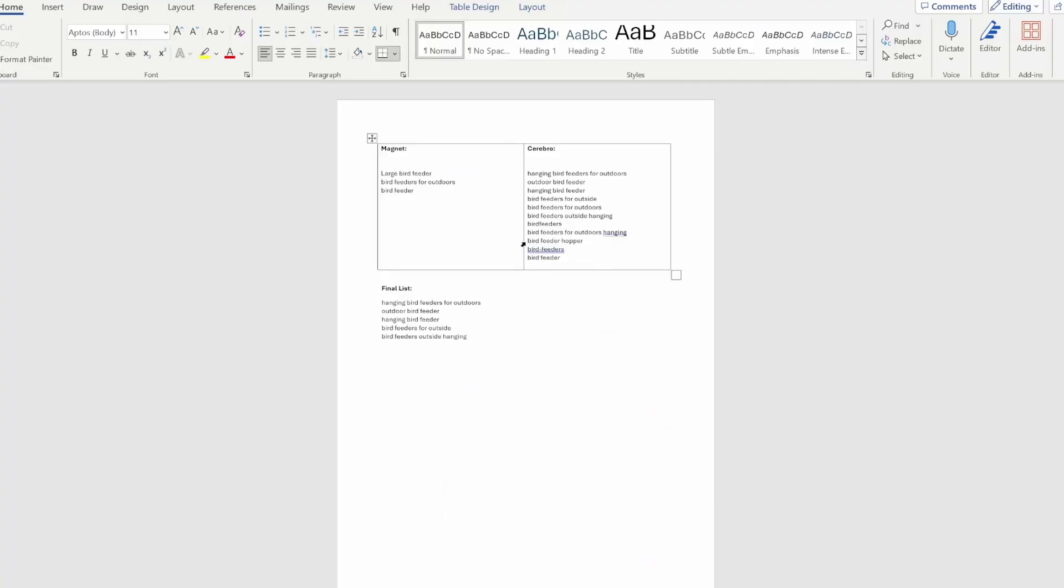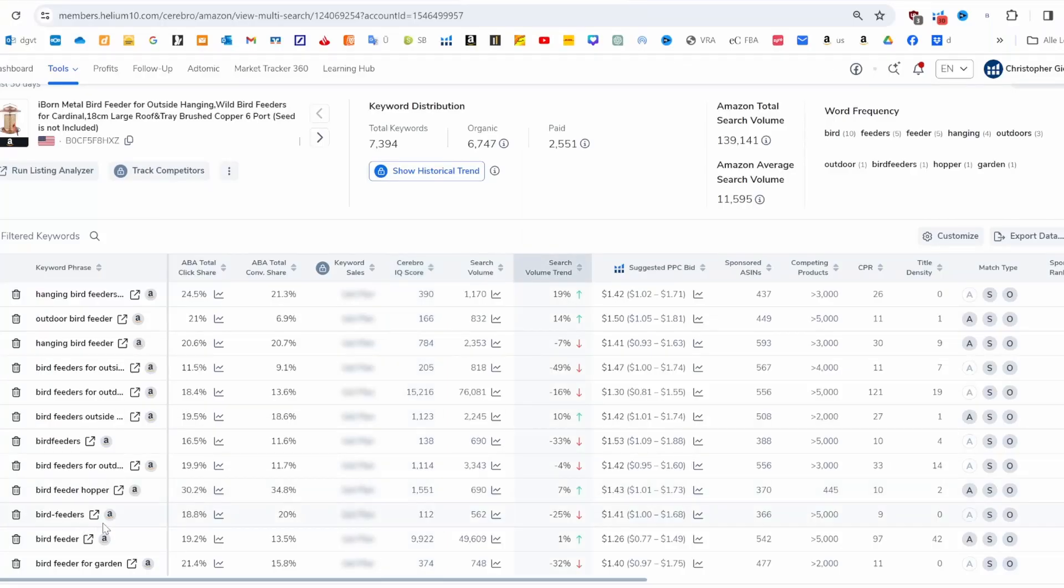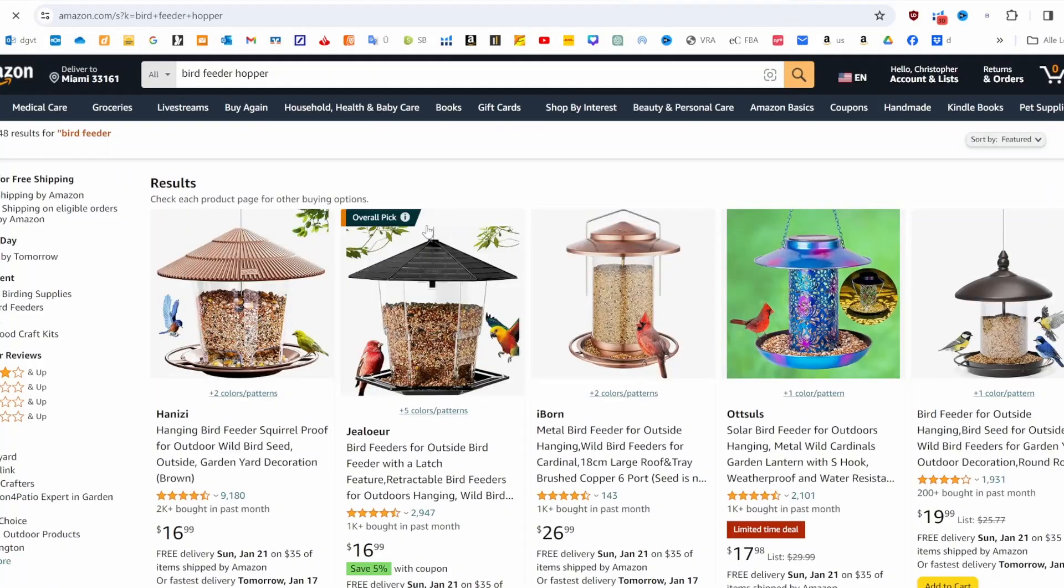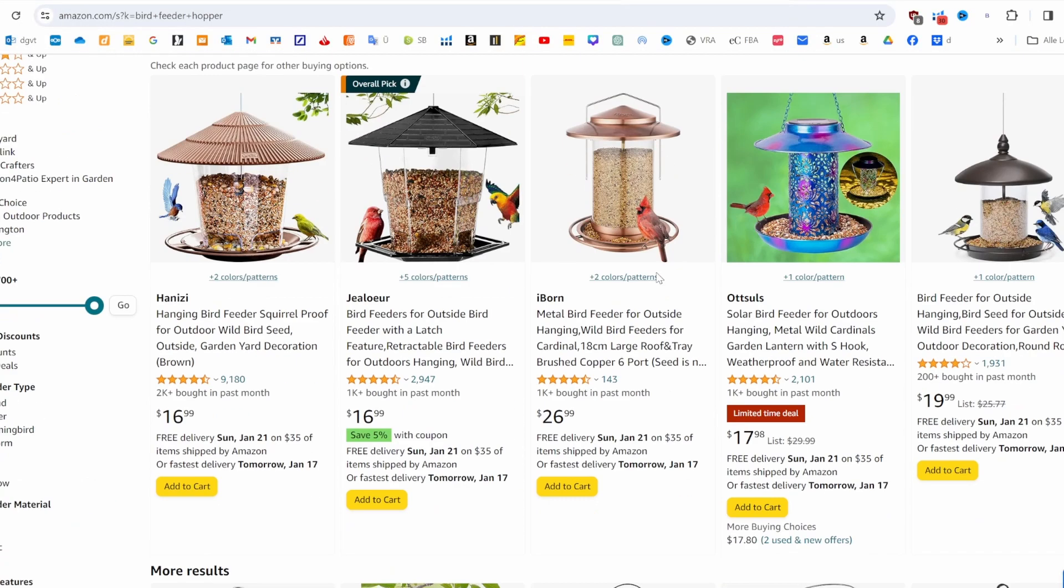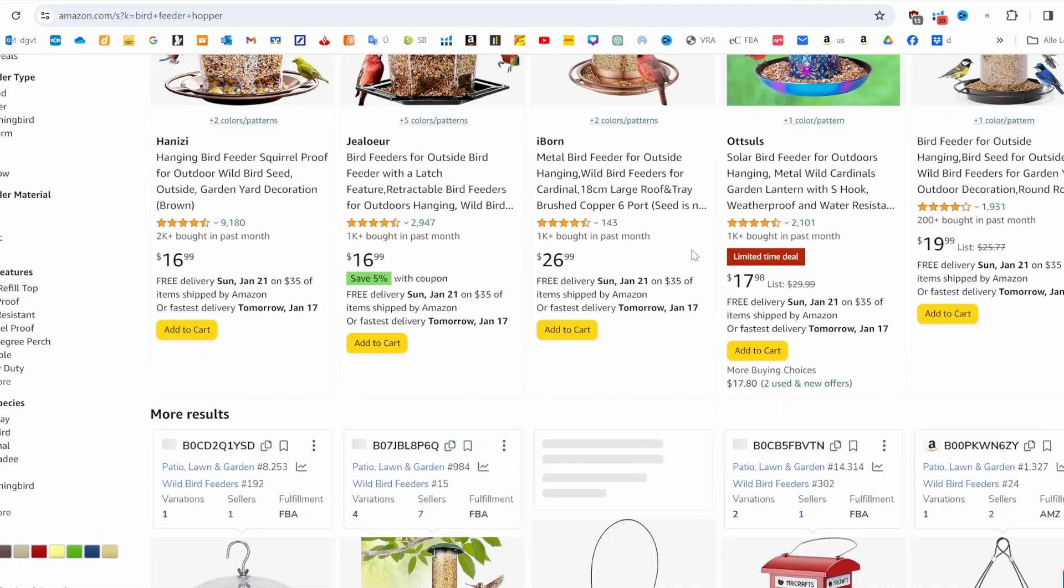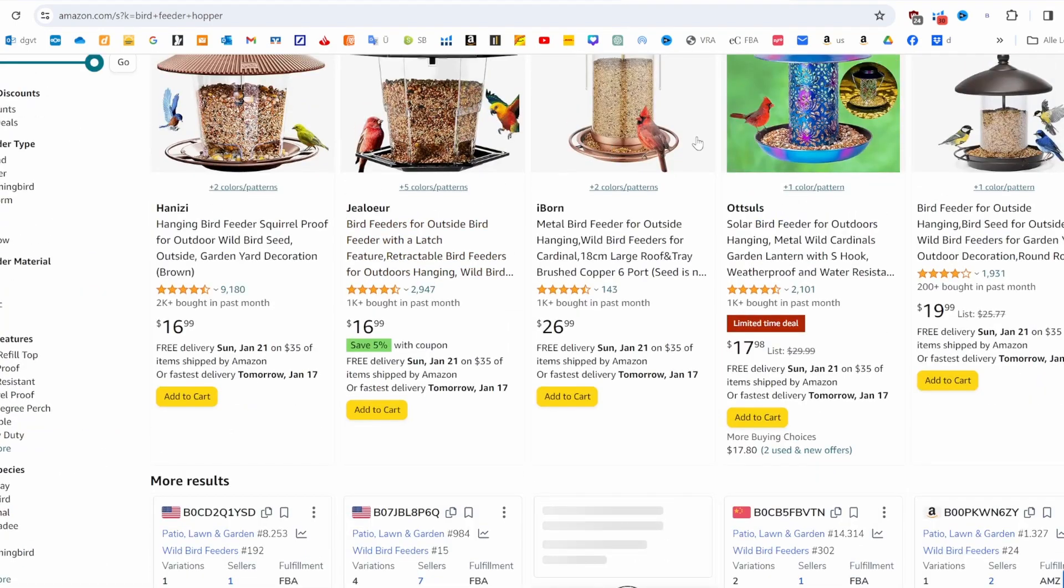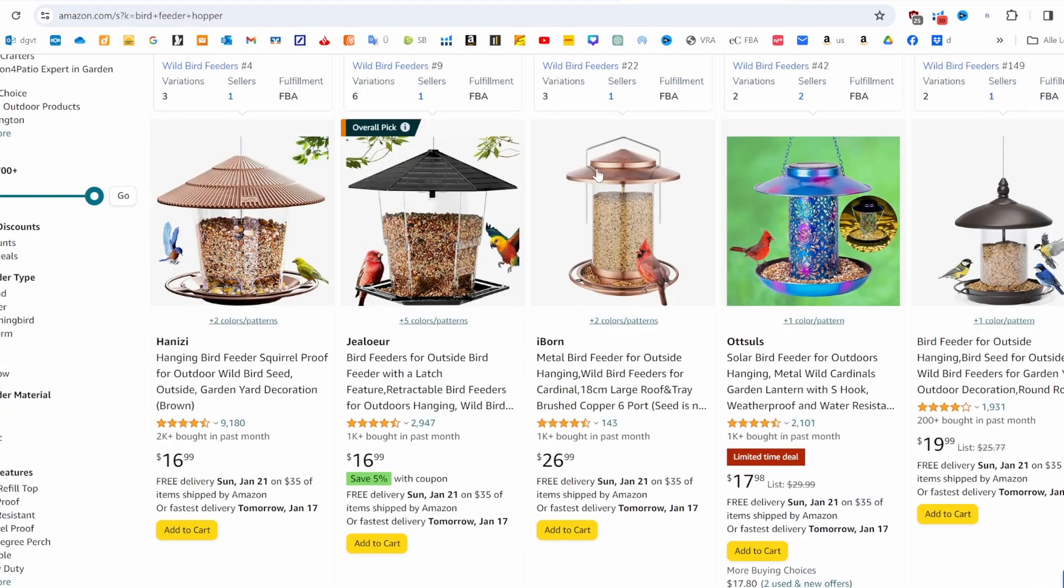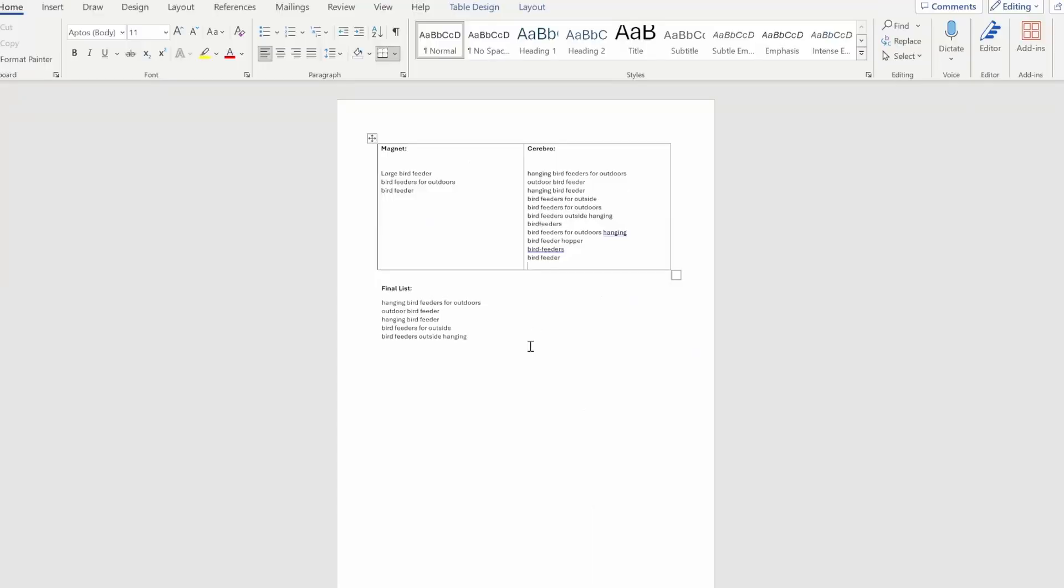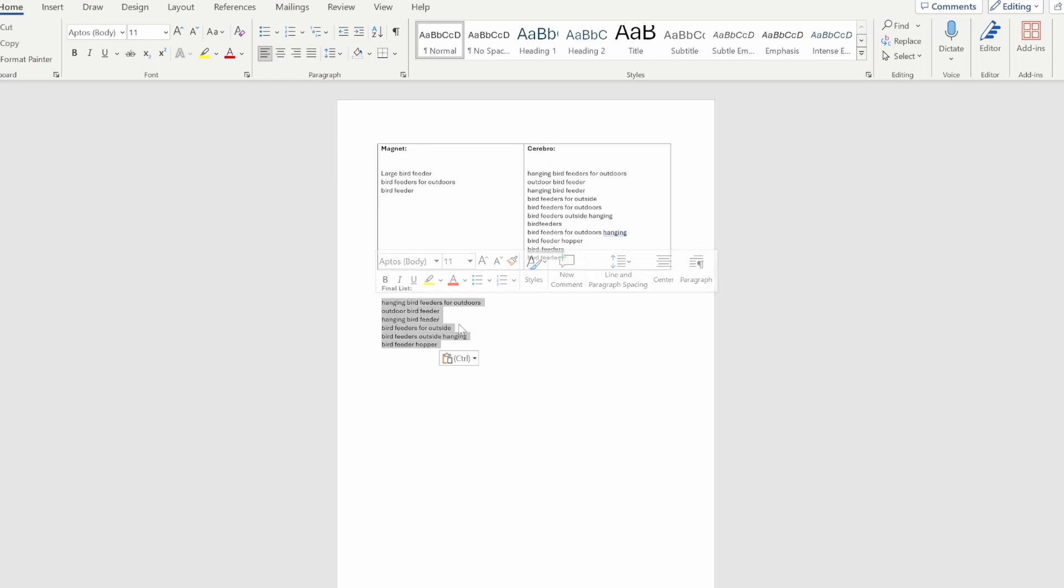Now we have to check what 'bird feeder hopper' is. I don't know that, so let's have a look quickly. Here we can see this describes basically our product with the products I see here. I'm not a native speaker, so I'm not 100% sure. If I pick that one, I leave it in for now. Just like that, you can see this is our list of main keywords that we are embedding into the most important places in our listing in order to rank well organically later on.